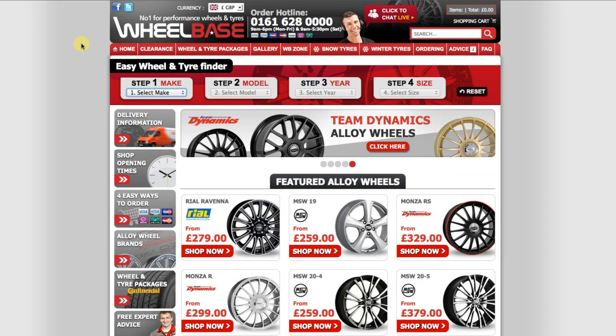Hello, welcome to wheelbasealloys.com, the number one site to purchase your alloy wheels and tyres worldwide. In this video, I will guide you through the steps of purchasing your brand new alloy wheels, starting with selecting the make and model of your car for your alloys and finally adding them to the cart.